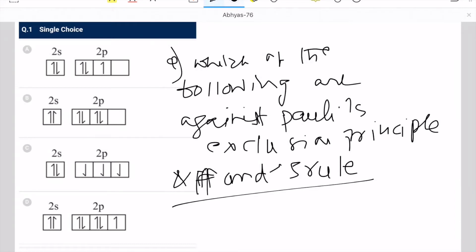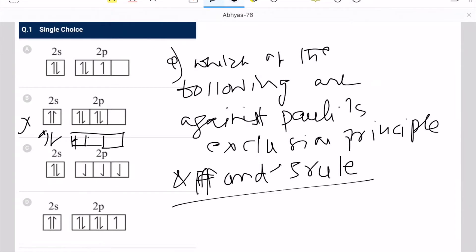We have to select option 4. The first one is actually against Hund's Rule, but Pauli's Exclusion Principle is followed. In option B, Pauli's Exclusion Principle is not followed. Here the correct one would have been clockwise and anti-clockwise spins. So both things are not followed in option B. B is the answer.